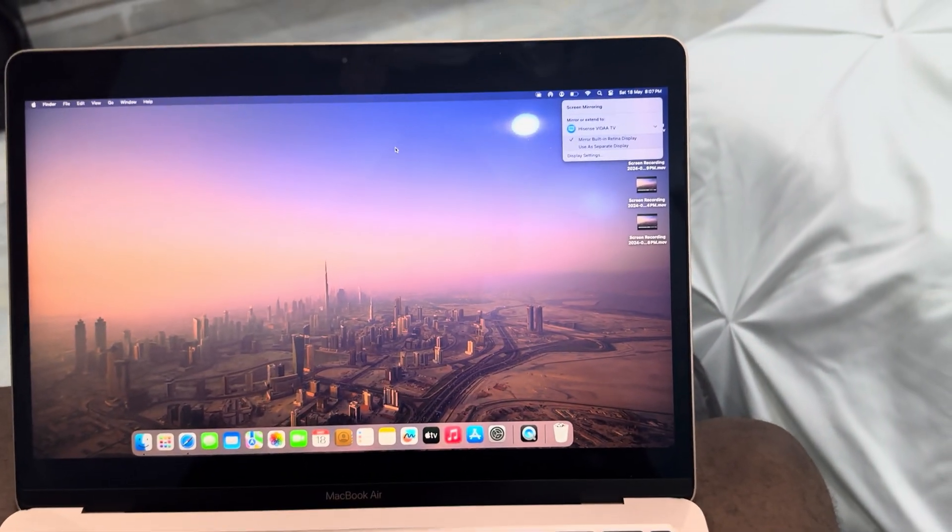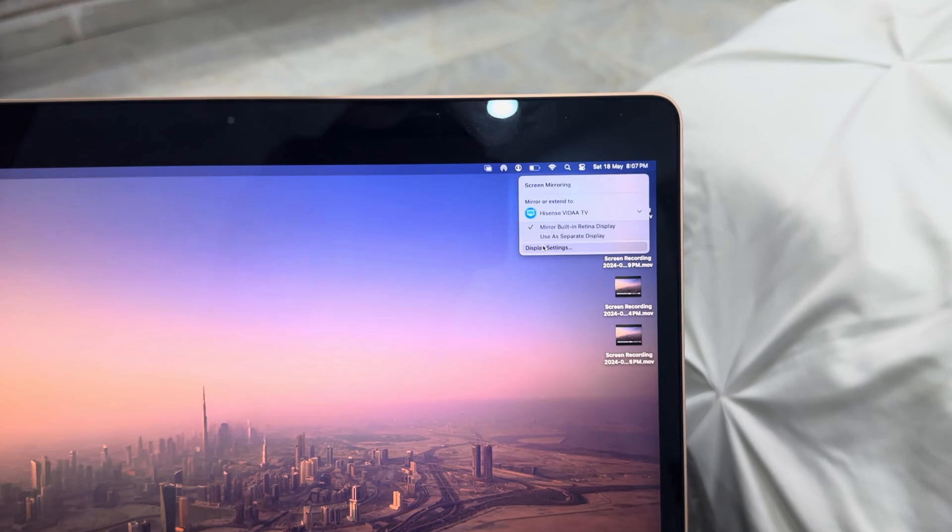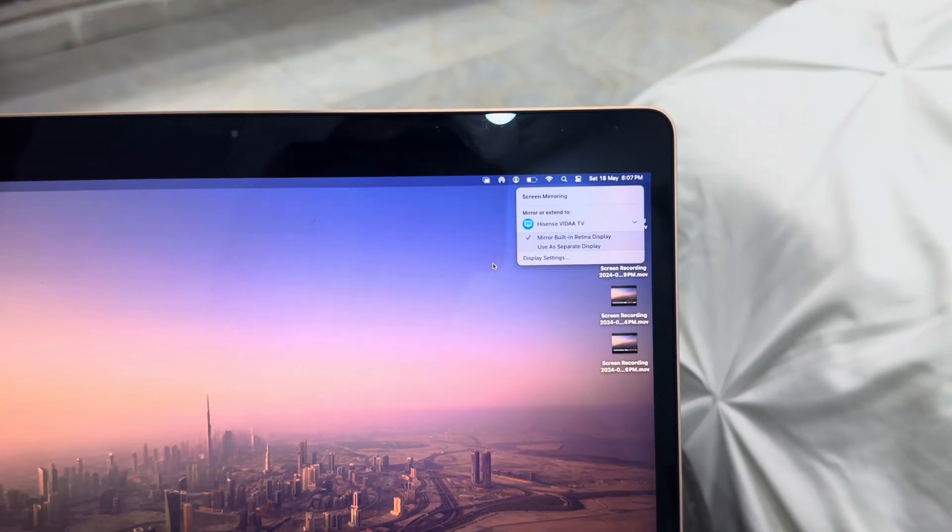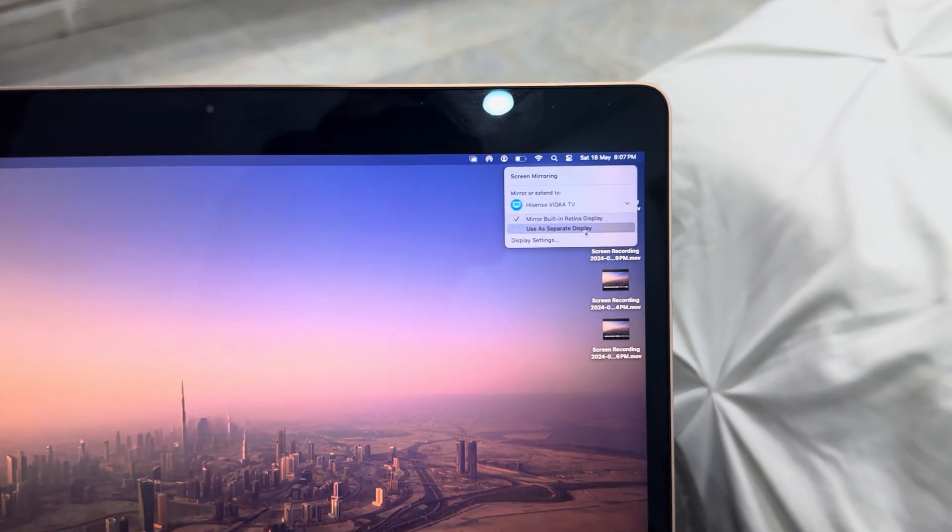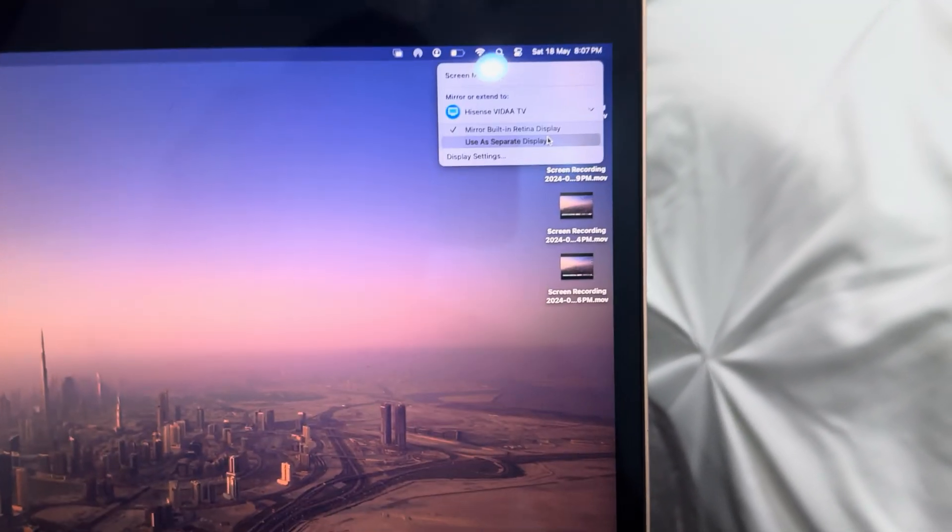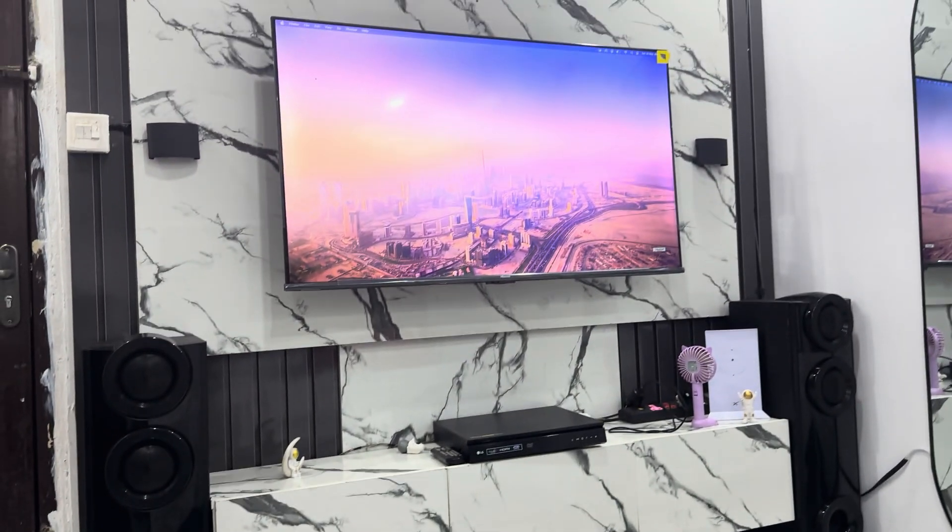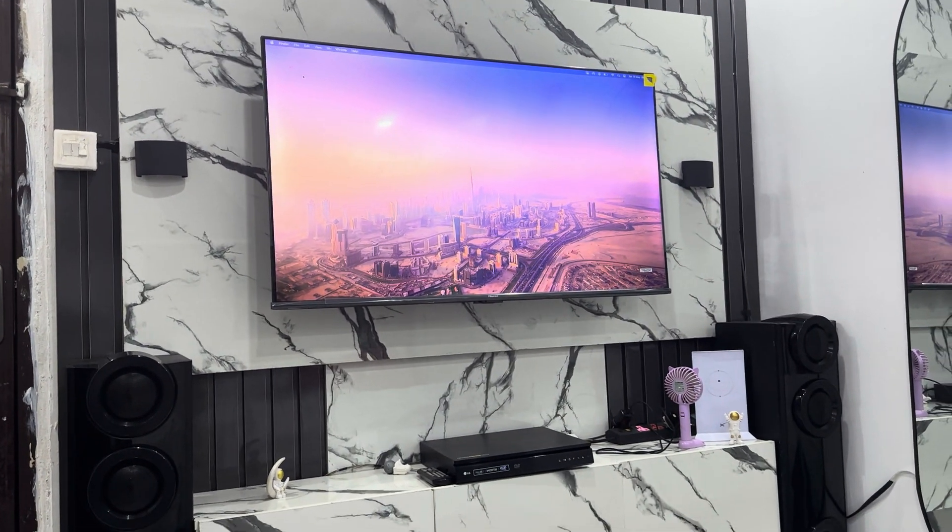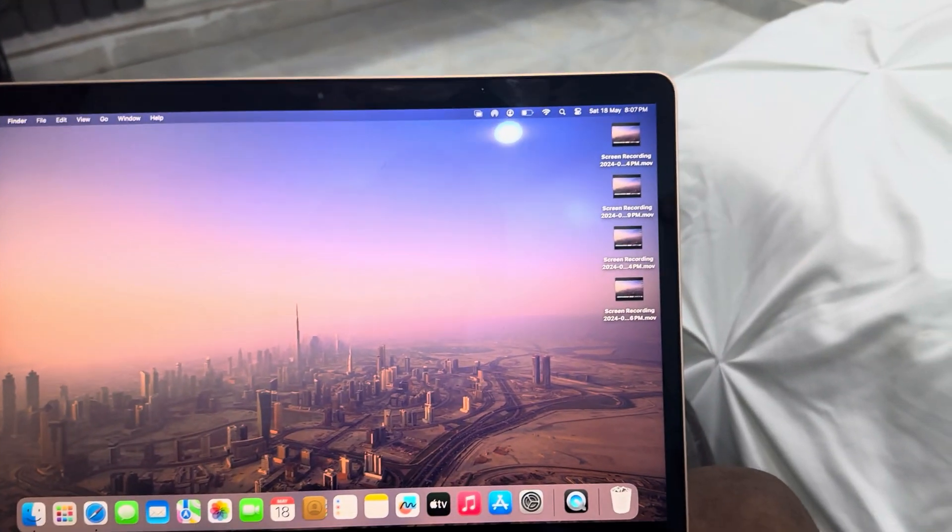If your MacBook supports separate display or secondary display, you can also use the TV as a secondary display. As you can see, I cannot use it as a secondary display in this case. So that's it.